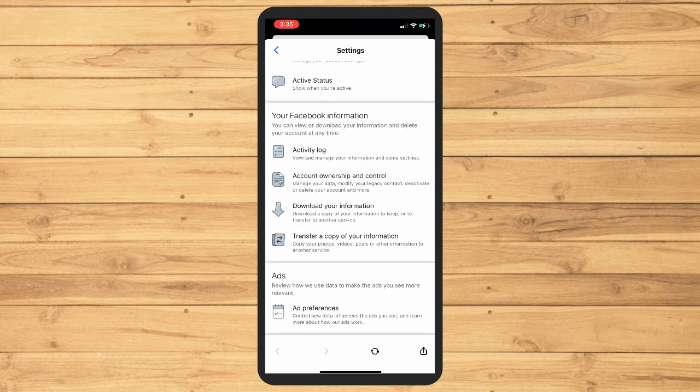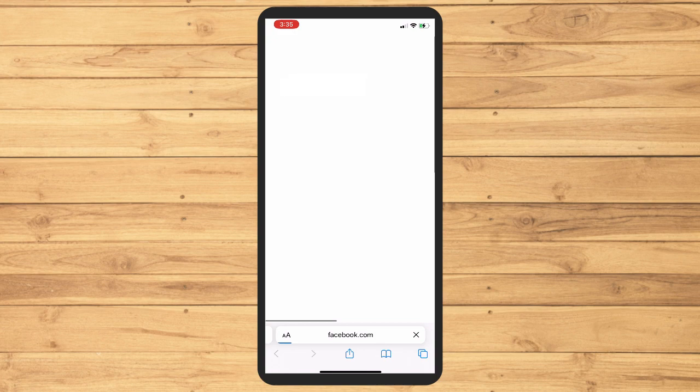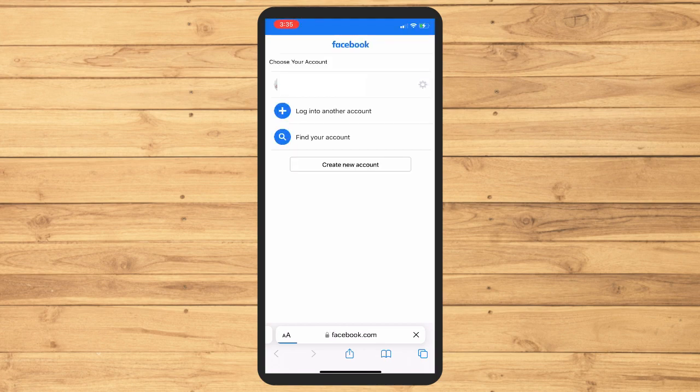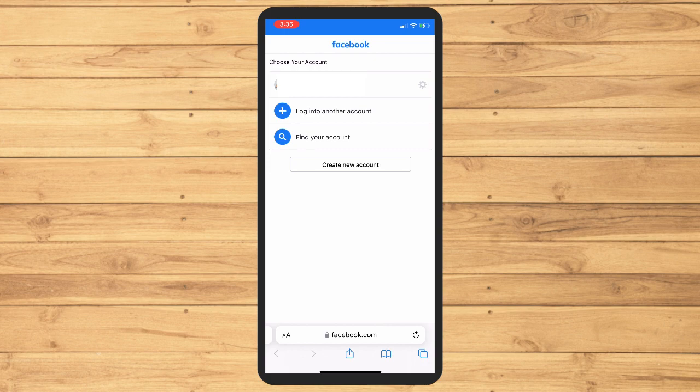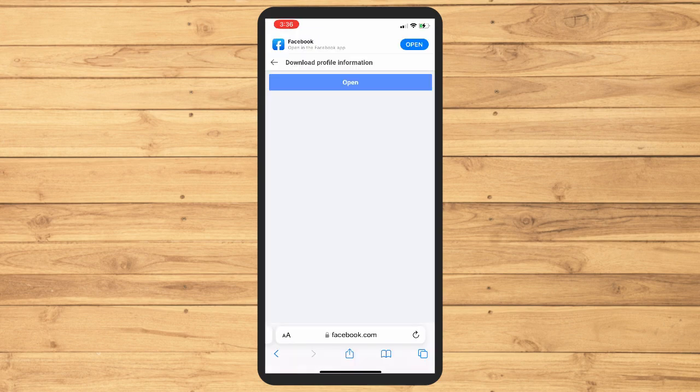Here I want you to go to your Facebook Information section, and then go to Transfer a Copy of Your Information. Now you will be redirected and you will be asked to actually log into your account.